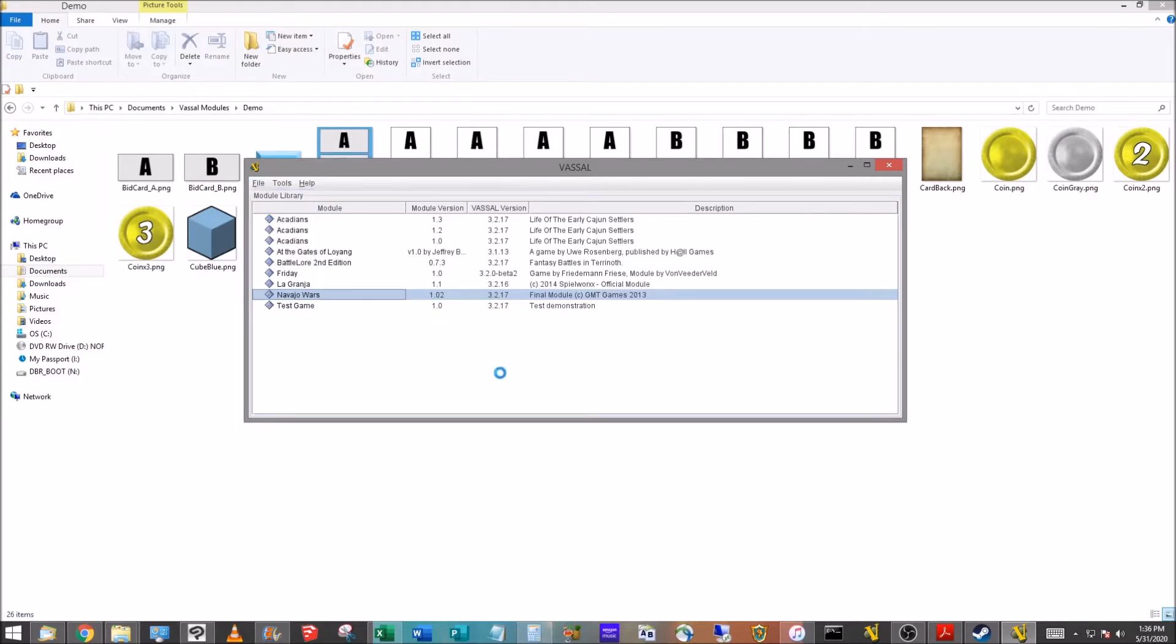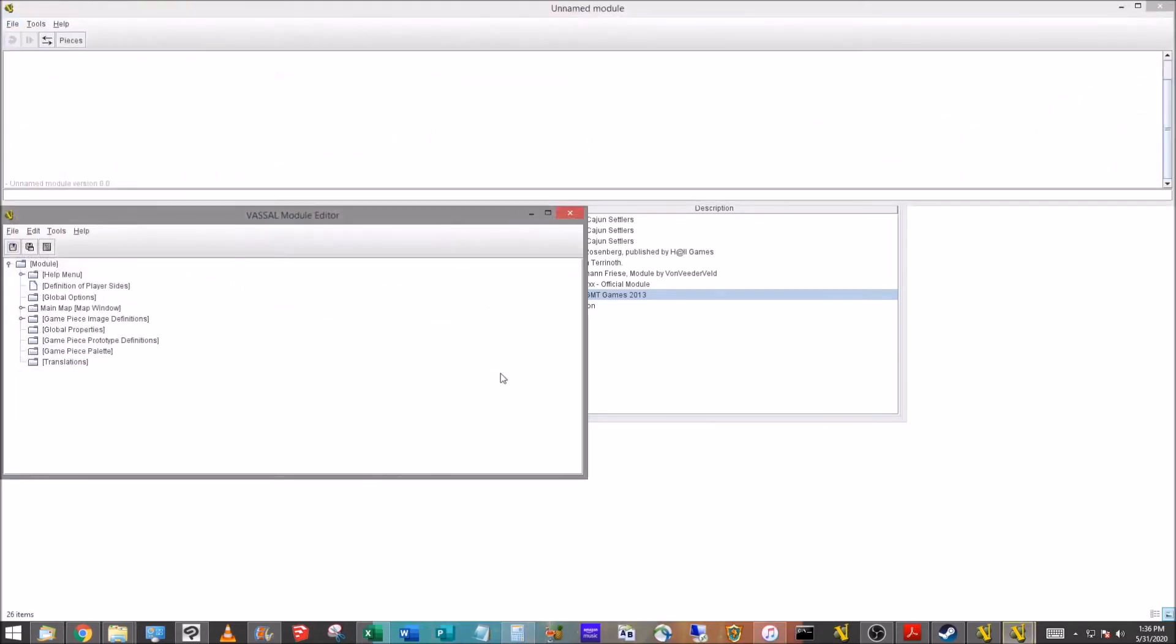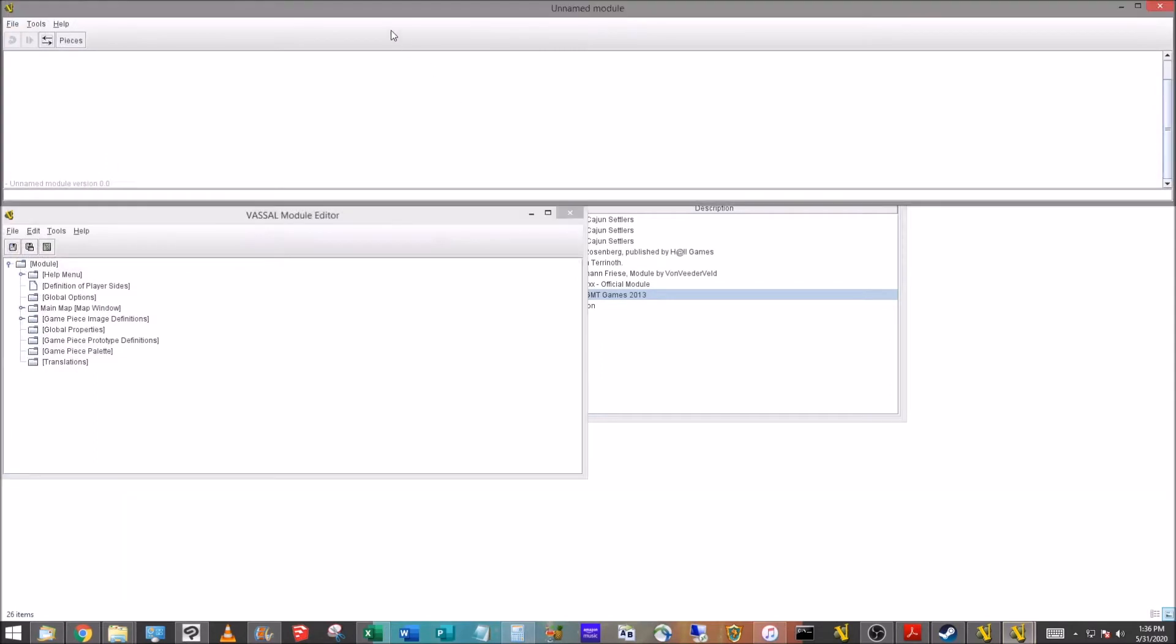That's going to open up two different windows. At the top, you'll see this long window. That's what you'll use when you're launching the games. That's where the game's actually played. It's where you'll connect to the server.